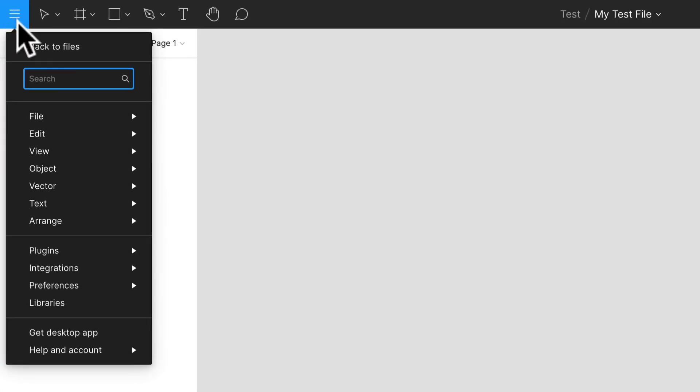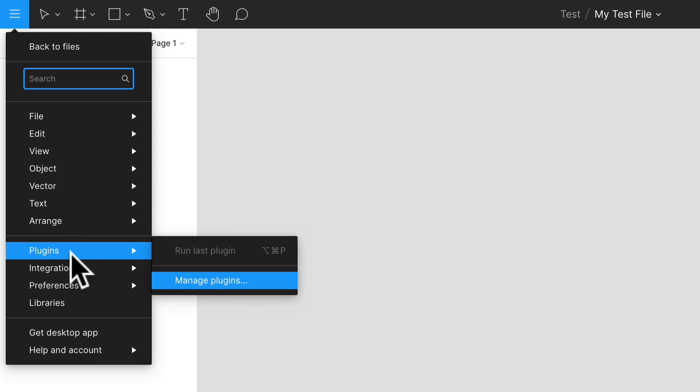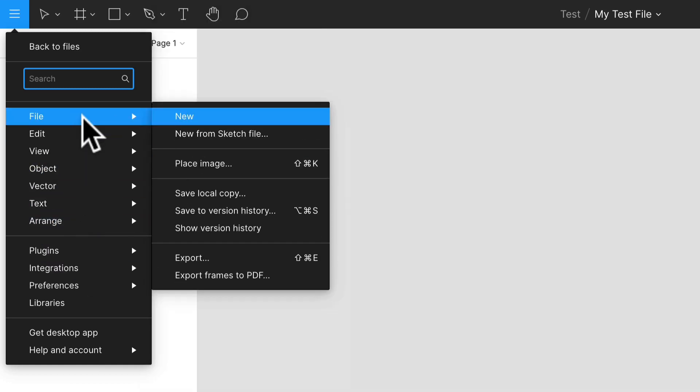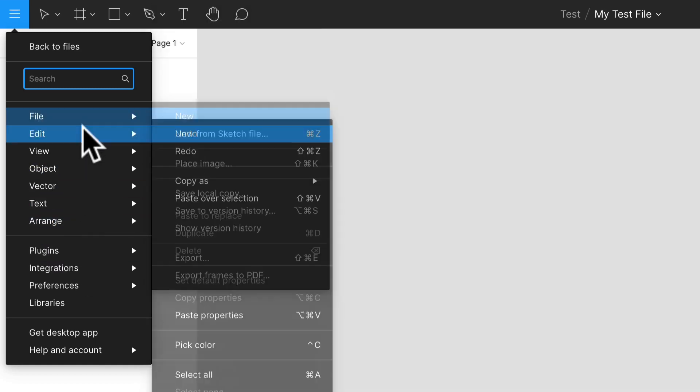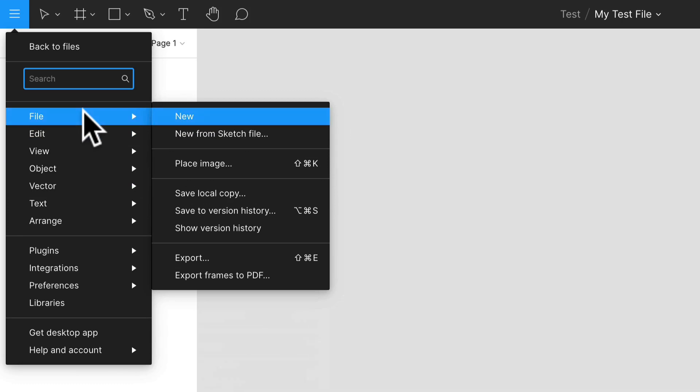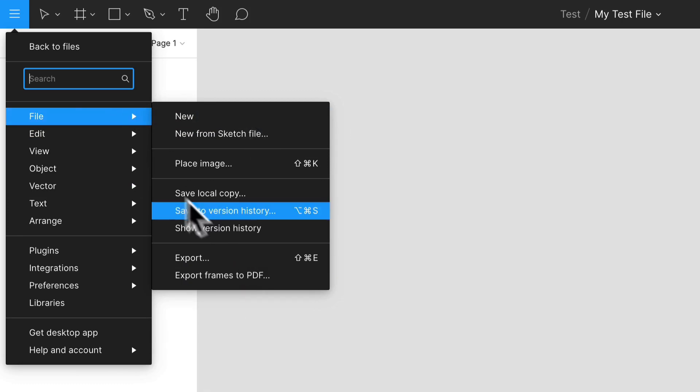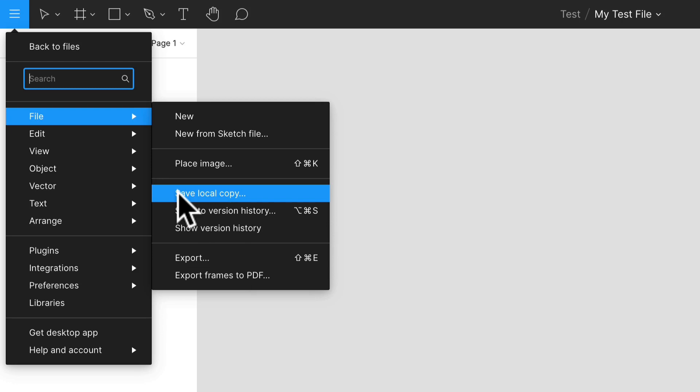Getting back to your dashboard is really easy just by clicking that, but you can also access any other thing here like files. You can save it if you want to, you can export it, you can save it as an actual Figma file if you don't want to keep it in the cloud. I never really usually do that. I usually always keep it in the cloud and just send links to people, but this is where you would do that.